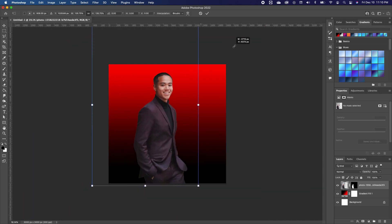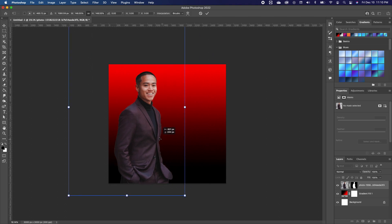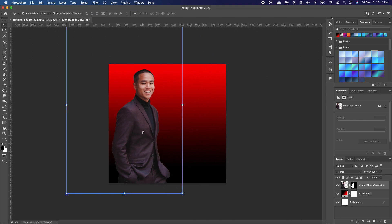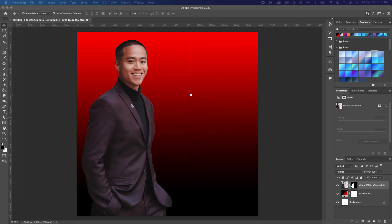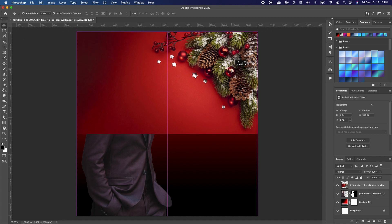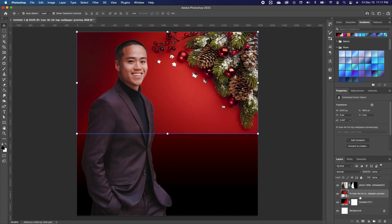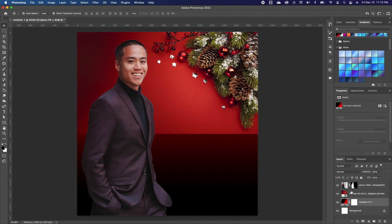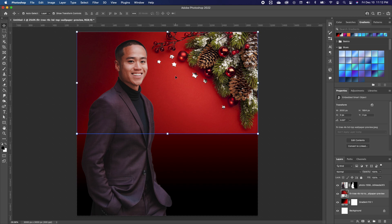I'm going to move our subject and scale him a little bit bigger, then set him right there. With that set, we want to bring in the background image we want to apply, so I'll drag and drop this image in and double-click to accept. We need to put this image behind our subject, so go into your Layers panel and drag that layer below the subject layer.